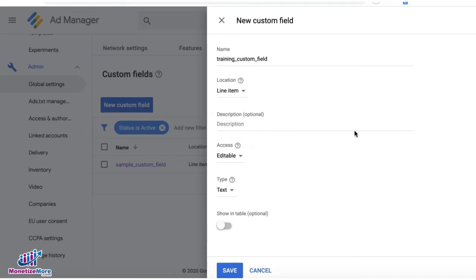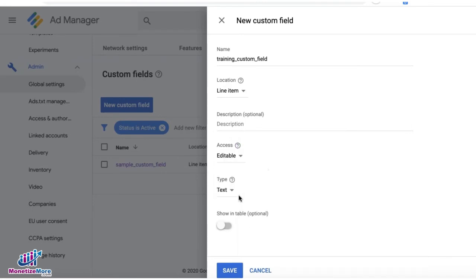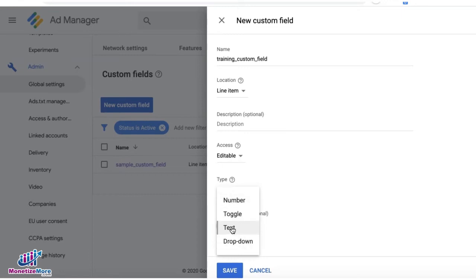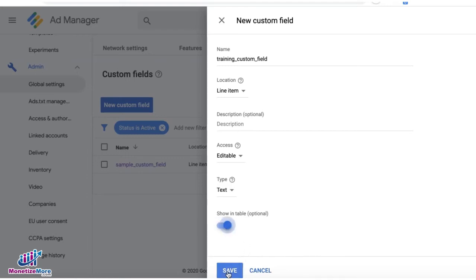Description is optional. For access, I'll make it editable for this example. For the type, you can do number, toggle, text, or dropdown. For this example, I'll choose text and I'll select show in table. Then I'll click on save.